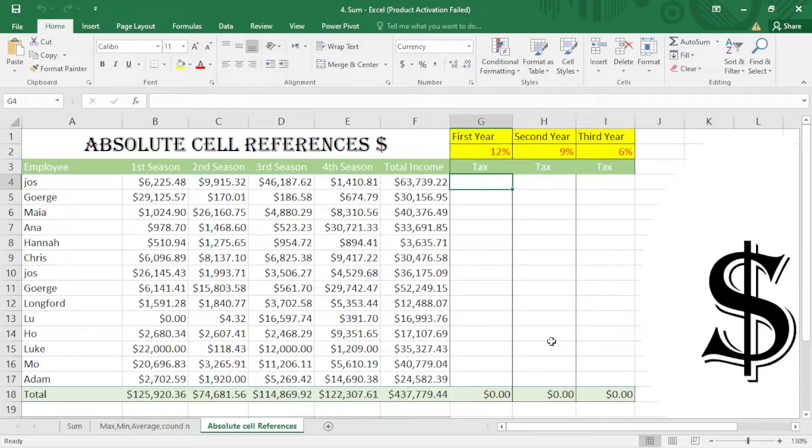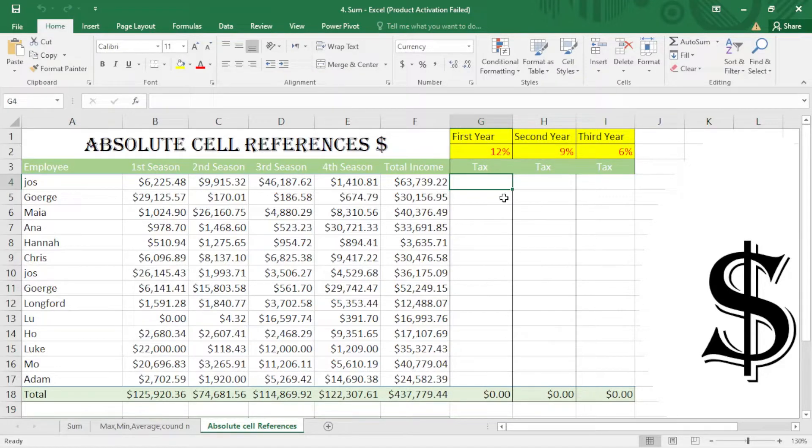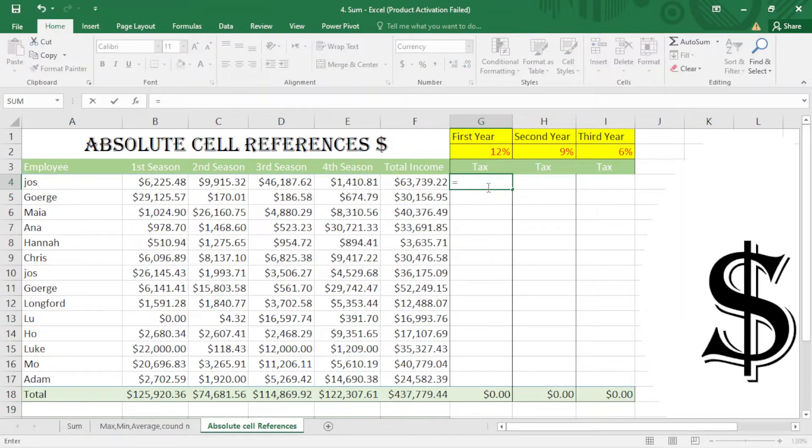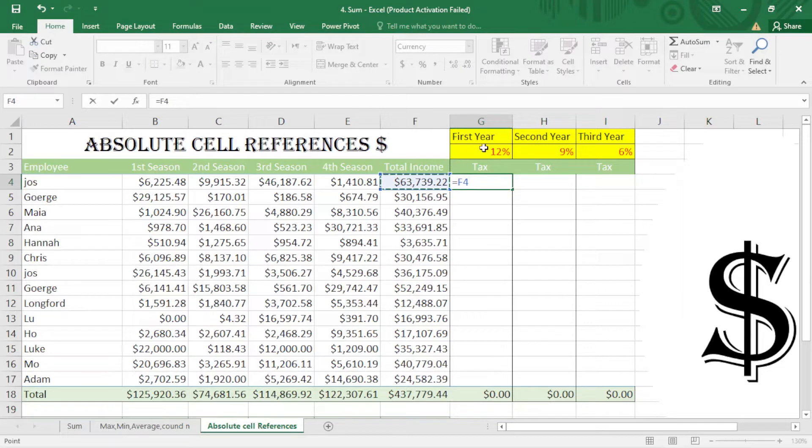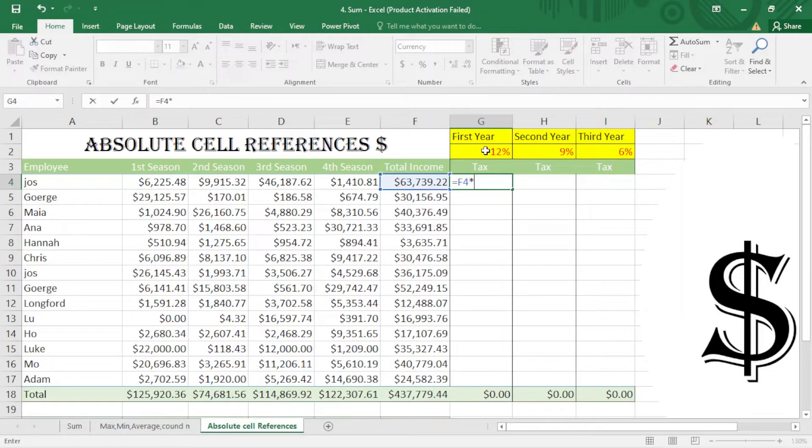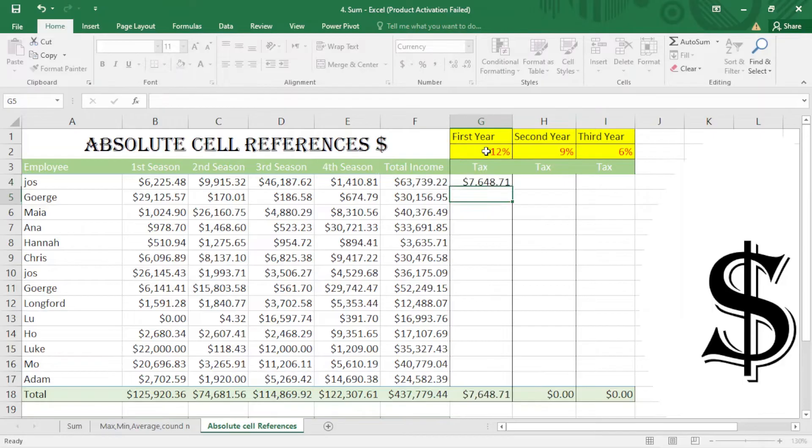calculate the amount of taxes I have to pay per year. So it's pretty easy. I just put an equal sign here and multiply the total income by the percentage, 12 percent, and enter.